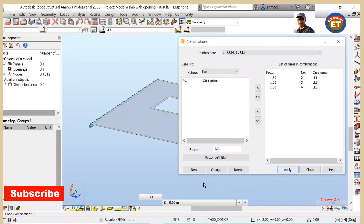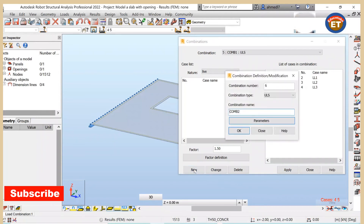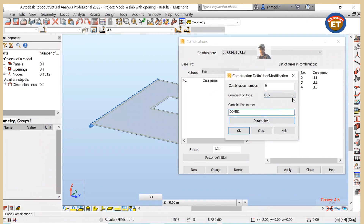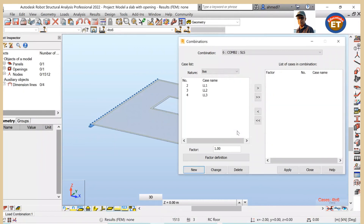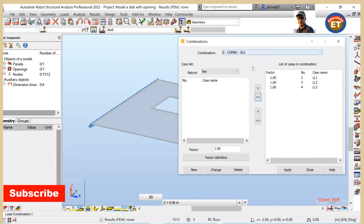Now let's go for a new combination - click on new. The combination number will remain as is; only the combination type changes. I will set it to SLS. Press OK. Now the factor - leave it as 1, because this is SLS. Bring all three live load cases to the right-hand list of cases in combinations. We got combination 2 as well. Apply. We are done generating manual combinations. Close it.